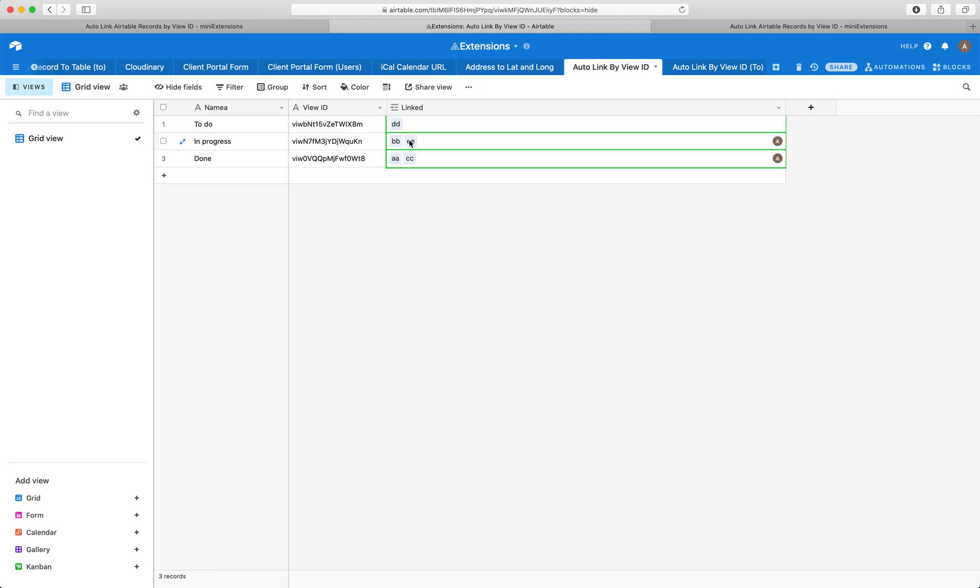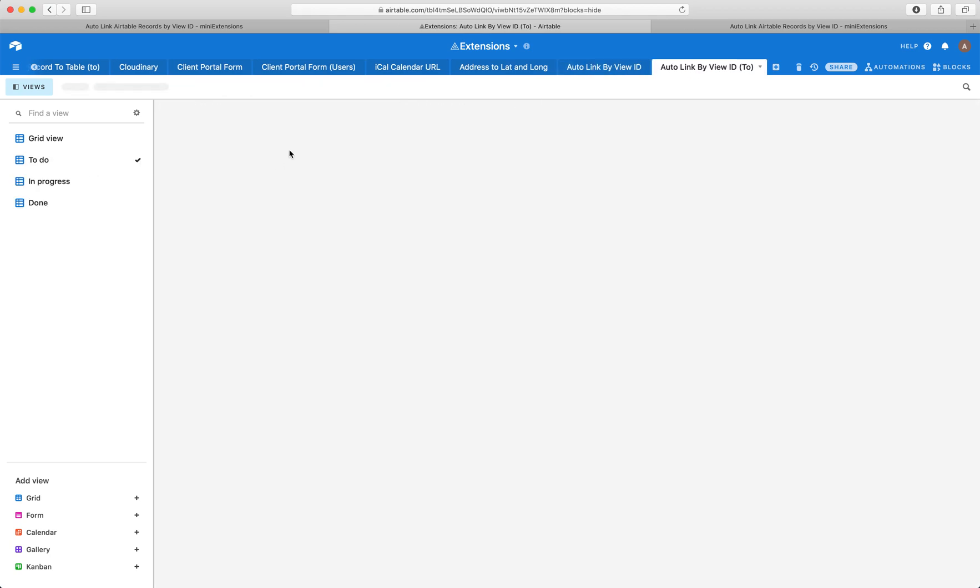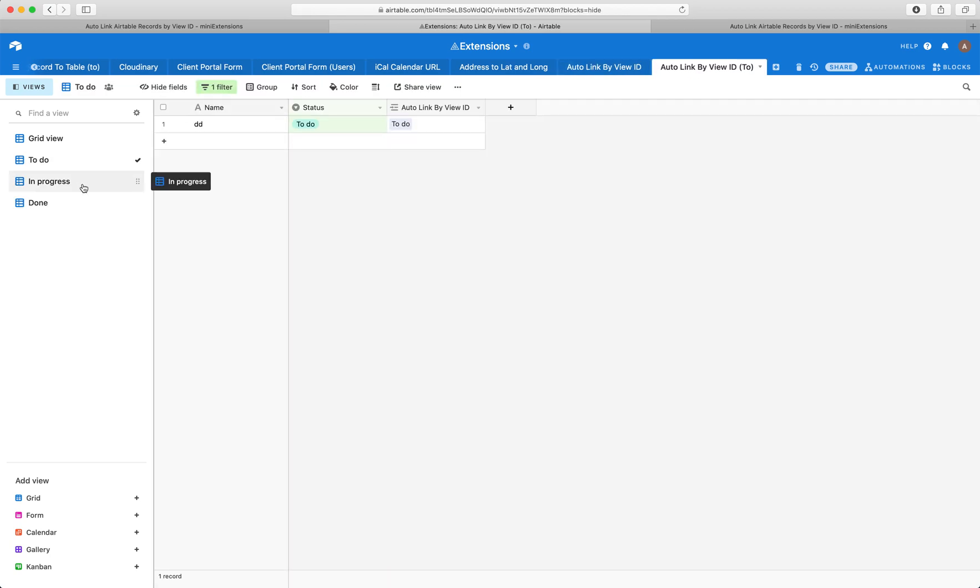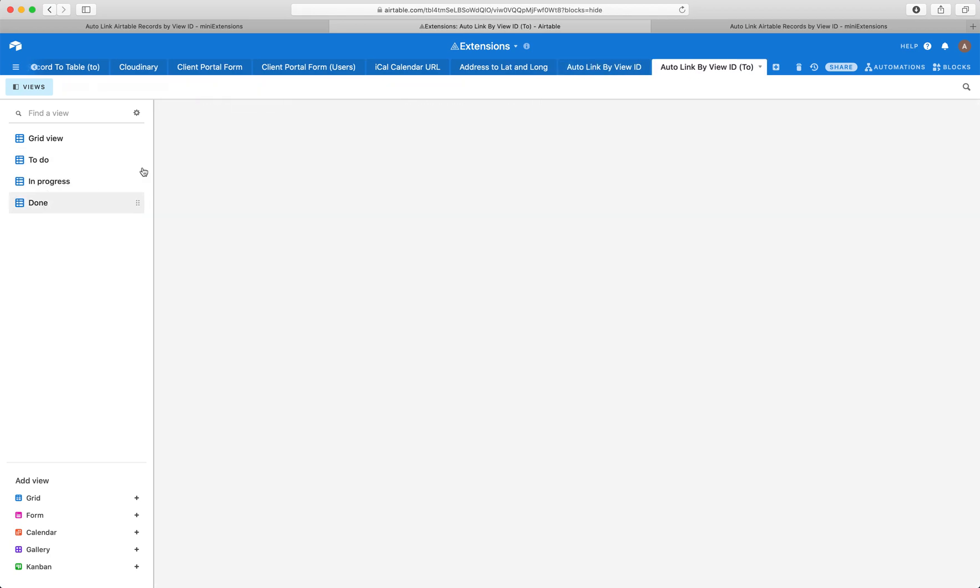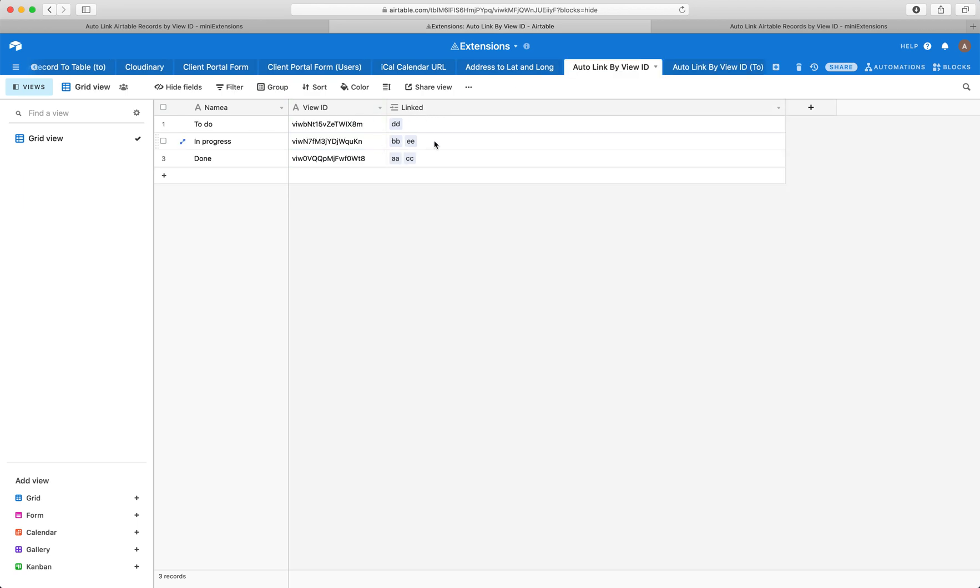There you go. So as you can see, that DD record is the one in the to do, and then in the progress we had BB and EE, and the same here. And you can see they were fully automatically linked.